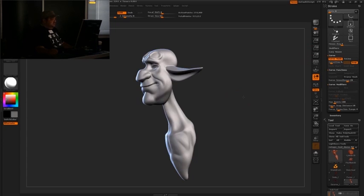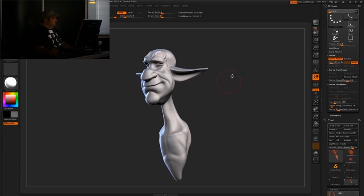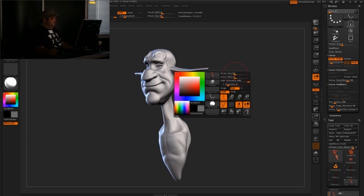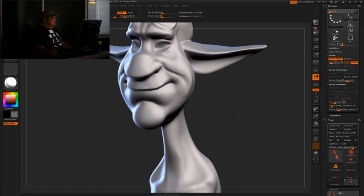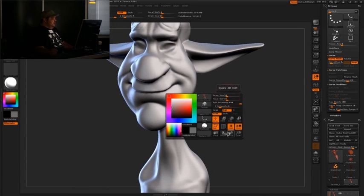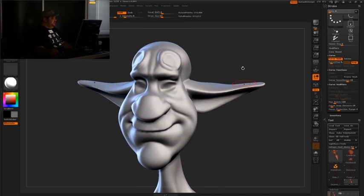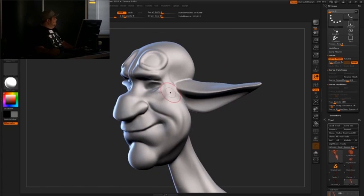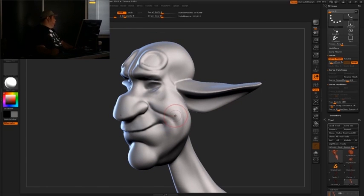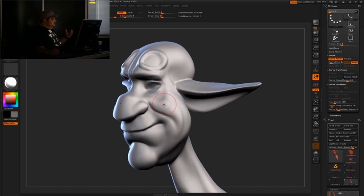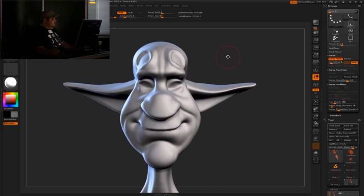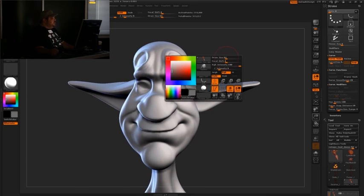I'm going to go curve functions and delete. So now it's gone, right? So this model takes only about 10 minutes, 15 minutes tops to block out just using DynaMesh from an initial sphere.